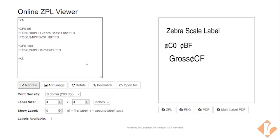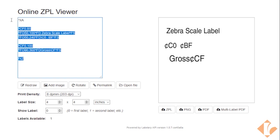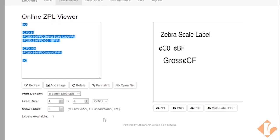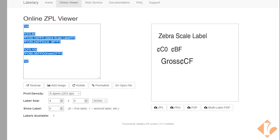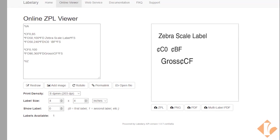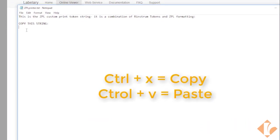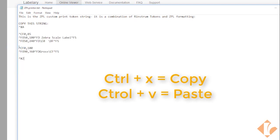Now that we have the label printout edited correctly for a ZPL printer, we can take this data string. I like to copy it. And I'm going to use a notepad document. I'm going to paste it in here so I can save this document and use it another time.